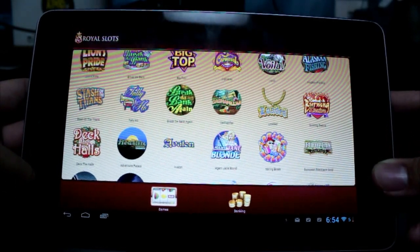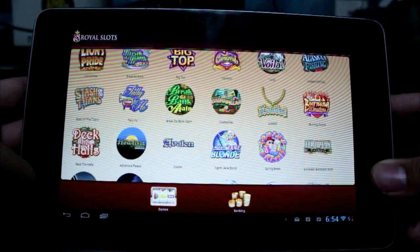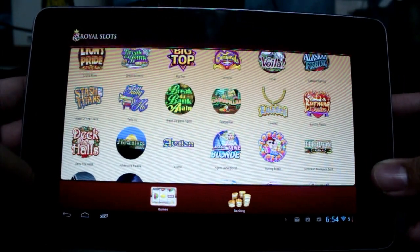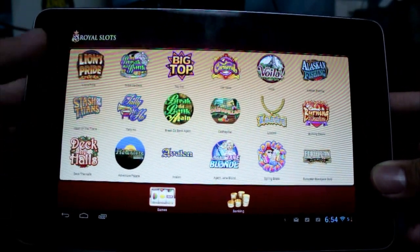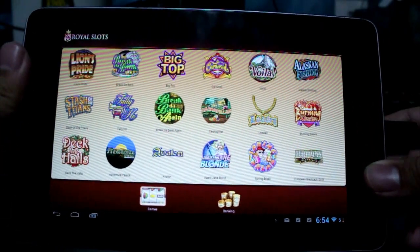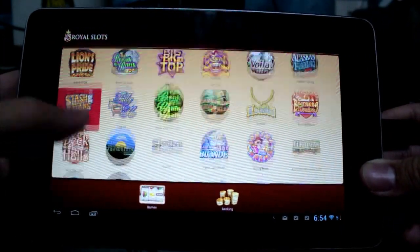If you enjoy casino games like poker, blackjack, roulette, any of those games, this has it all in one application. So you get to take the casino with you in your mobile device.